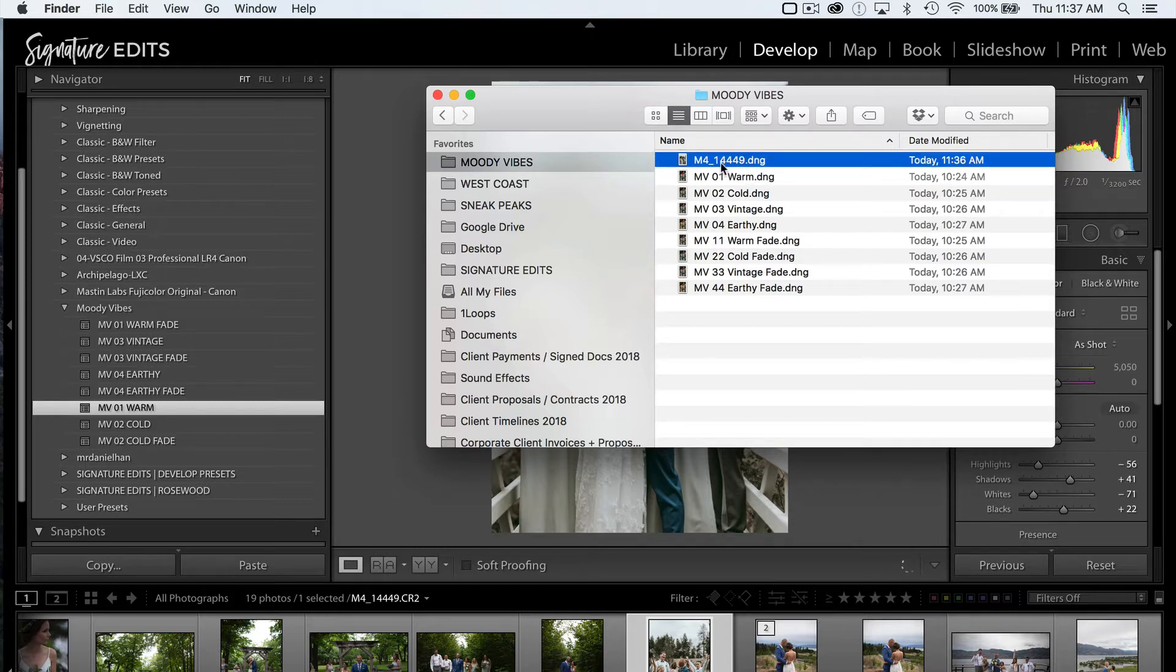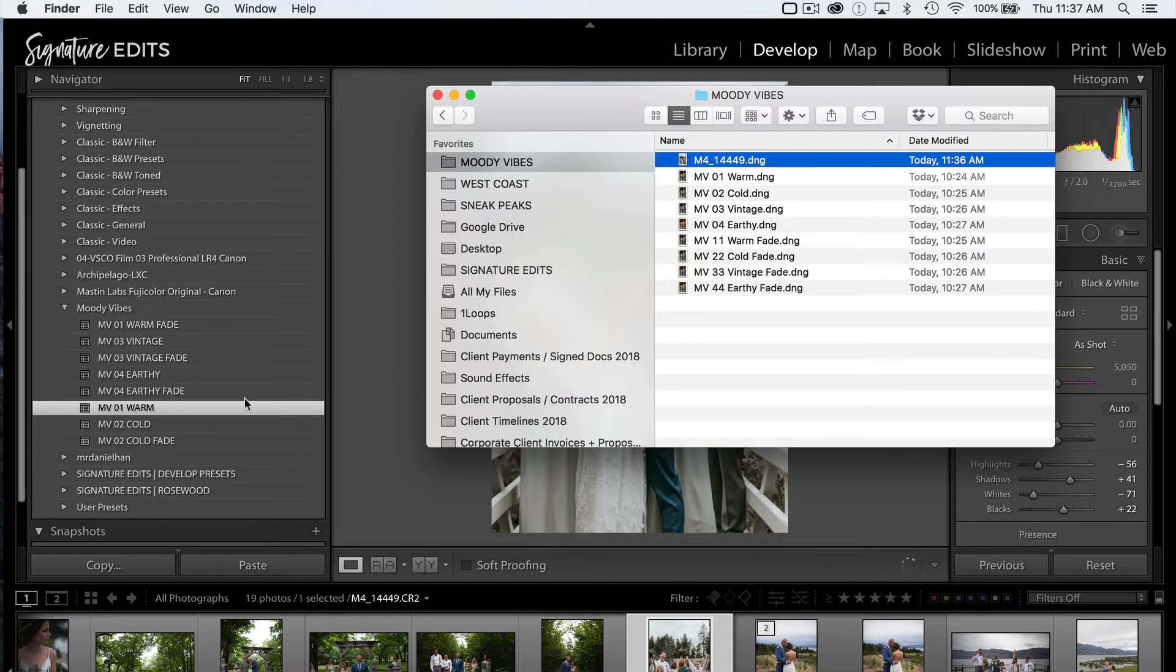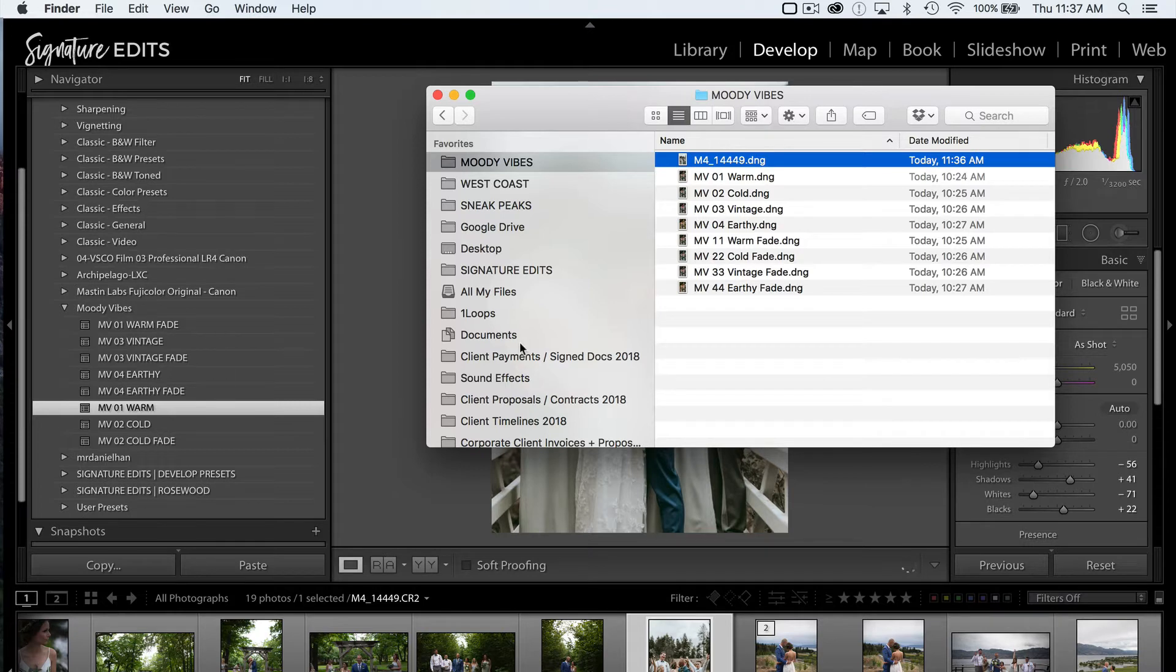Lightroom is going to export a DNG file with all of the preset settings baked into that image. And this is really helpful because now we can actually open our older version of Lightroom, rename this and save it out as a new preset in the correct order, and then all of our presets should import into the correct order.